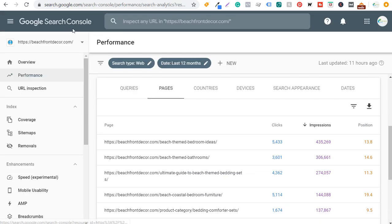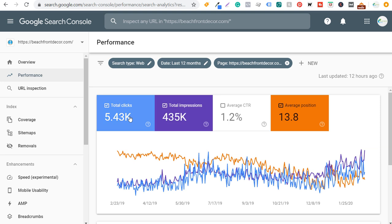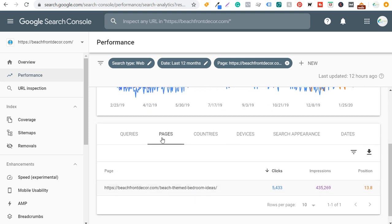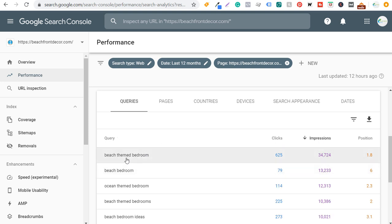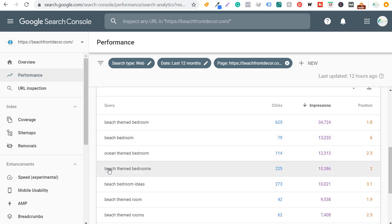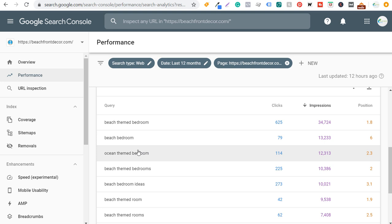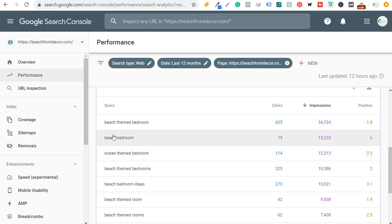I'm also going to come back over to Google Search Console and use beach themed bedroom ideas for this example. Clicking on this page shows total clicks, total impressions, average click-through rate, and average position for this page over the last 12 months. Clicking on Queries shows the top search terms driving traffic: beach themed bedroom, beach bedroom, ocean themed bedroom, beach themed bedrooms. I can already see that if I take ocean themed bedroom and create its own post, I might be able to rank for that keyword even better — even though I already have a 2.3 average position.